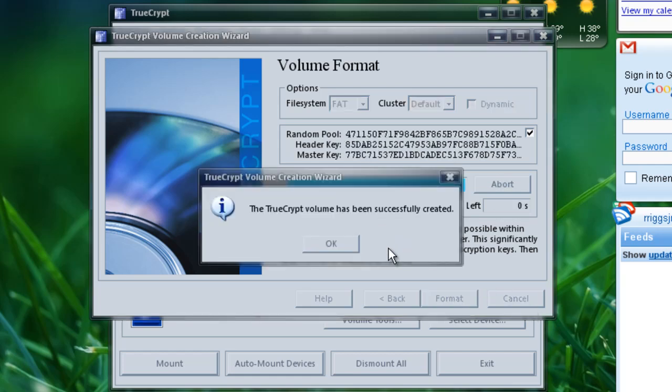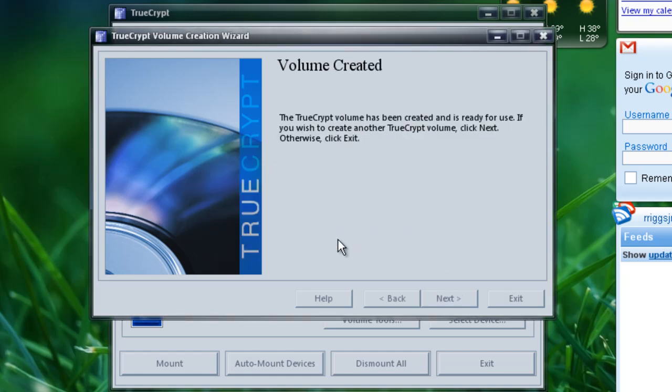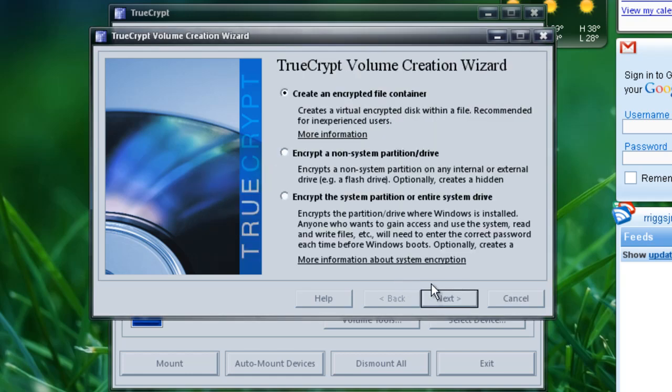And once it's done formatting, just hit okay. Hit next. Now we're done. Hit cancel.